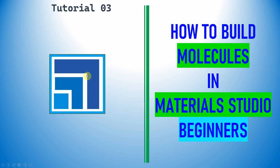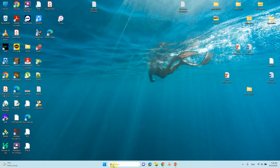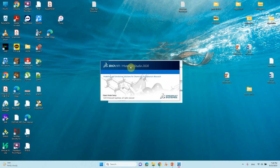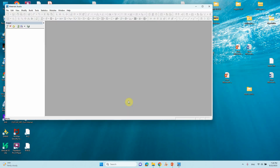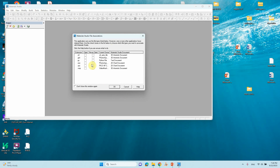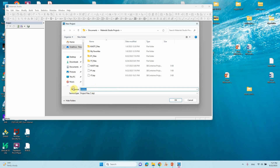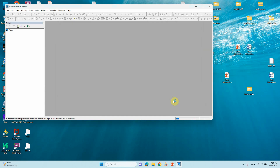Dear friends, this is tutorial 3 in Material Studio. In this video I'm going to explain how to build a molecule in Material Studio. This is for beginners, and I will also tell you how to use Material Studio. First, we have to open Material Studio — just click it and it will open. Before the main window opens, small pop-up windows will appear; just click OK. You can also click 'don't show again.' You can also click 'Create New Project,' type your preferred project name, and click OK.